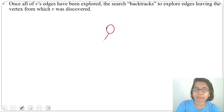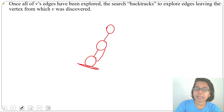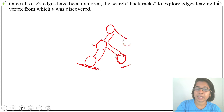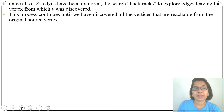Starting from one vertex, we visit another, then another, until we reach a dead end — meaning no adjacent vertices are left. Then we backtrack and check if any adjacent of the previous vertex is left. If one is there, we visit it. When it becomes a dead end again, we backtrack further and check if there is any adjacent left. If there is, we visit that. This process continues until all reachable vertices are discovered.